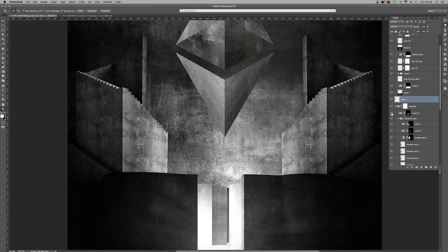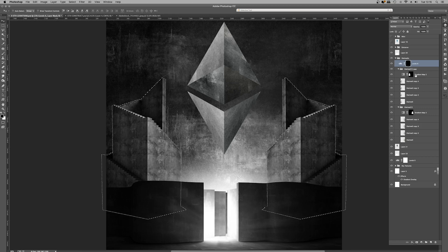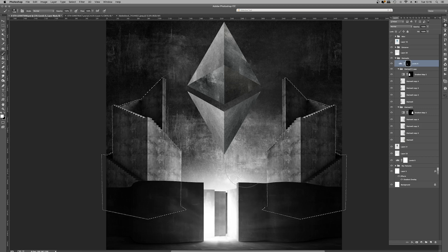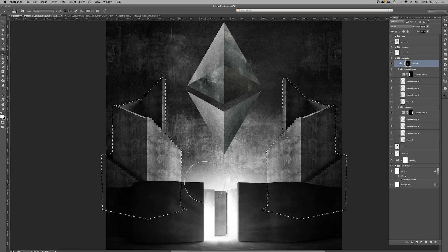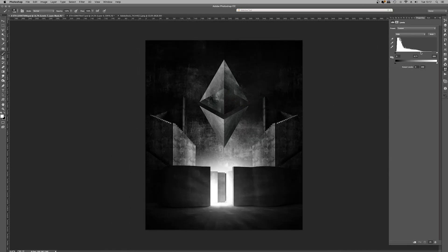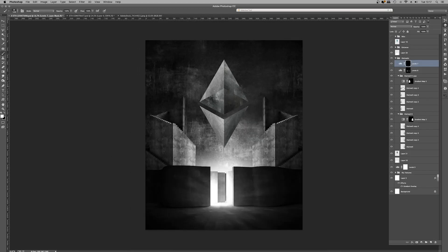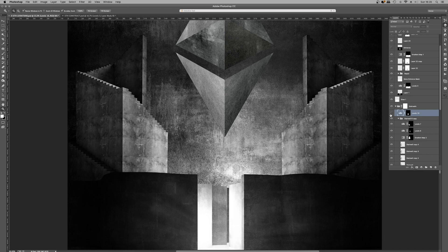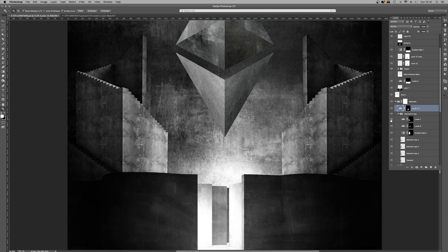For the light, I went command and click on the stairwells, created again a levels adjustment layer, tweaked those sliders to create the light that's coming from that center area and going on to the stairwells. Because that light's going upwards, the edge of the stairwells would catch that light. I'm just going to go through these now.